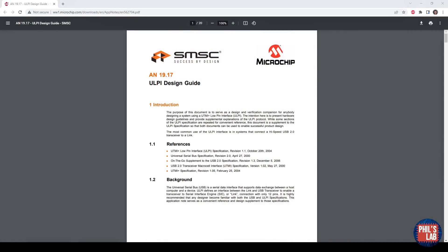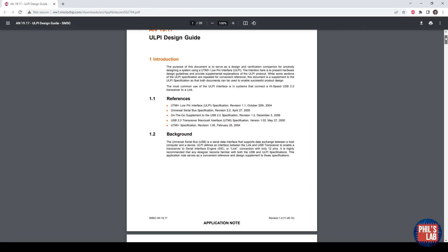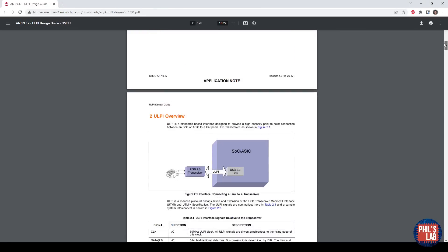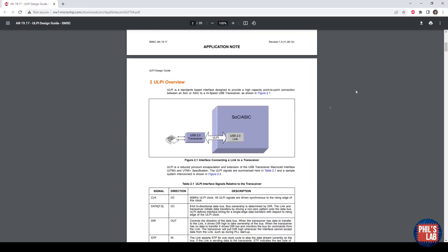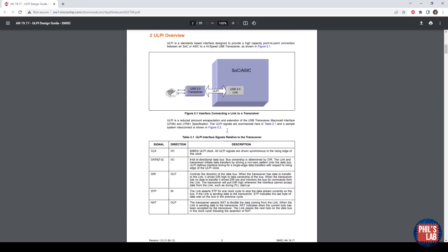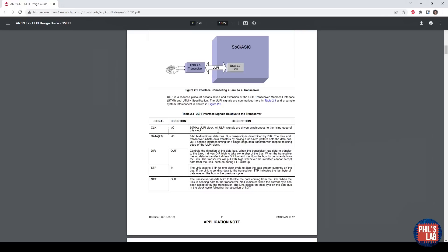The first thing I would always urge you to do when starting routing for a certain interface is reading some design guides, which you can easily Google. I'm using one by Microchip or SMSC, called the ULPI Design Guide. I'm using this because the actual physical layer chip I'm using is by Microchip, it's a USB 3320. These documents will tell you about the pin interface, how it interfaces with system on chip, what the data signals are, clock signals, directions, and so forth.